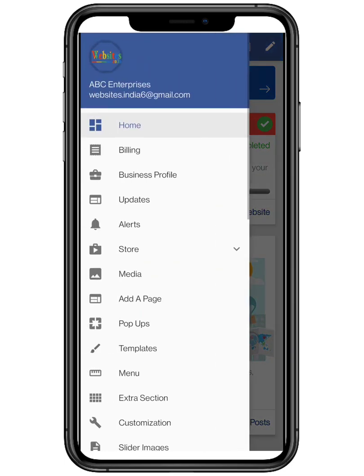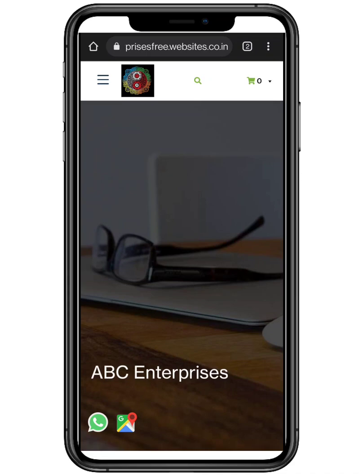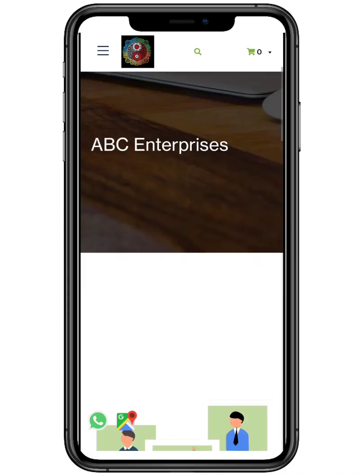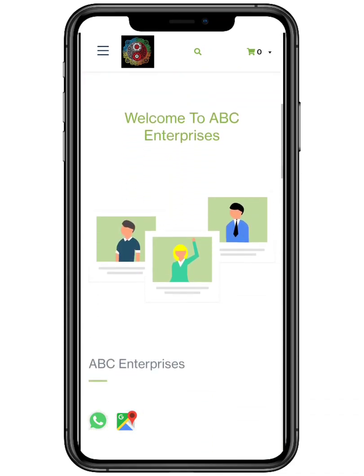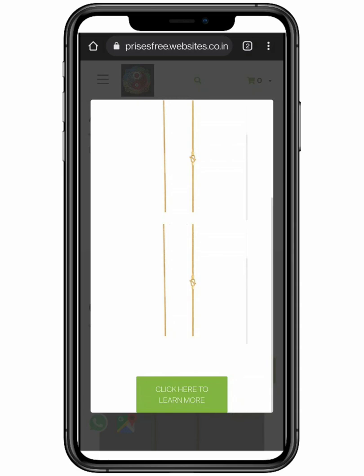Let's check your website by clicking on the navigation button. Right after 5 seconds, your pop-up will show. The button also redirects to the product page.